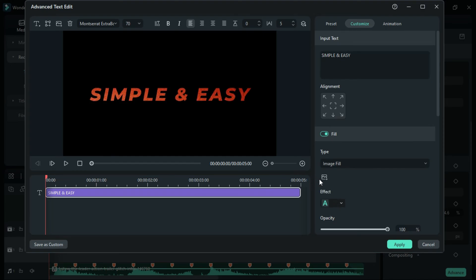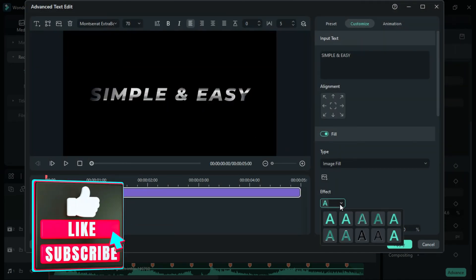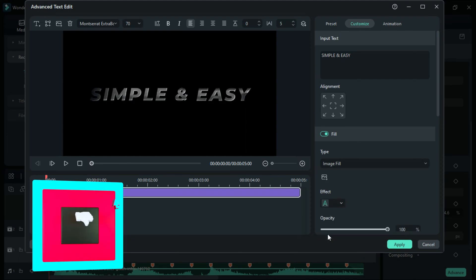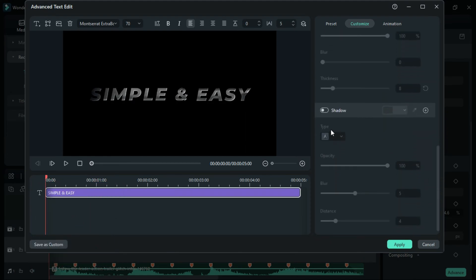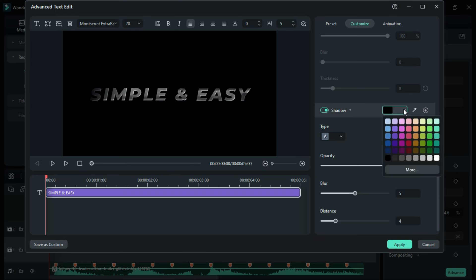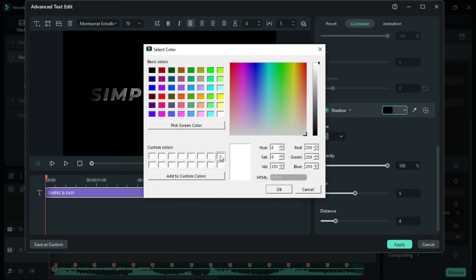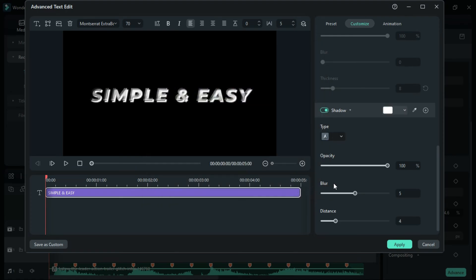Click on the Image Fill to add any image of your choice. Once done, let's also change the text effect — select any text effect desired. Scroll down to the Shadow option and change the color of the shadow effect to white. Also set the Blur at 1 and the Distance at 1.